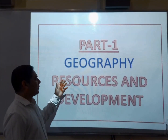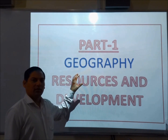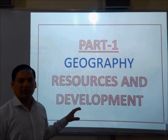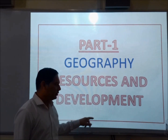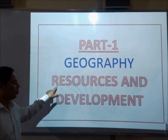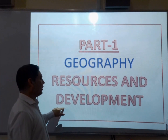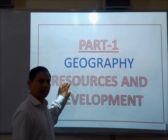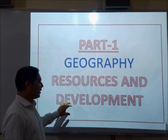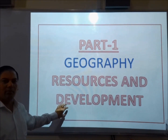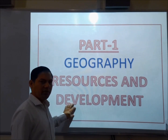As you can see, we are going to discuss today our first chapter of Geography, Resources and Development. Here you can see two words: Resources and Development. First we will see what are resources, their classification, and later on their contribution for the development of our country's economy.